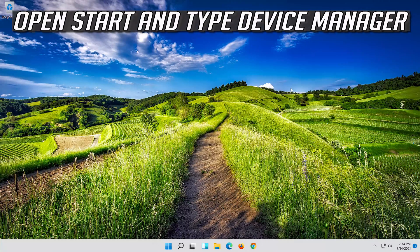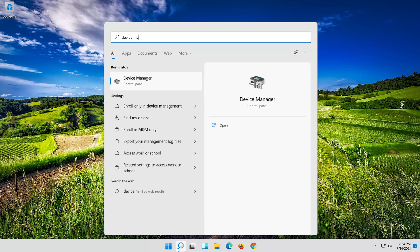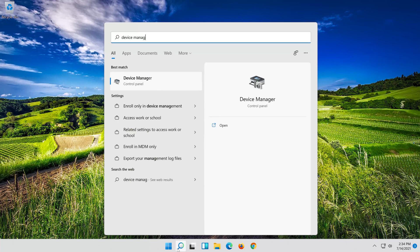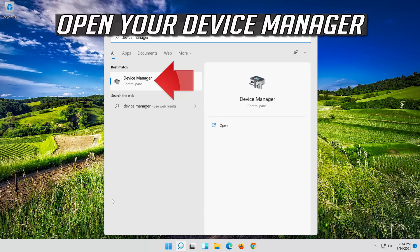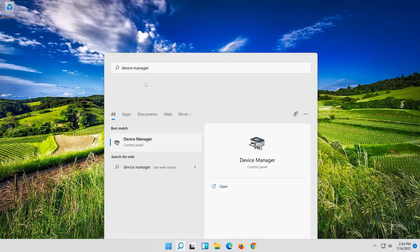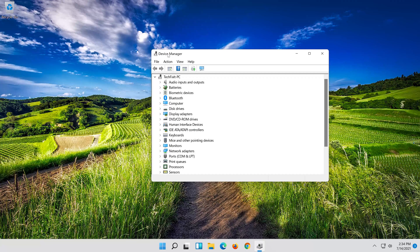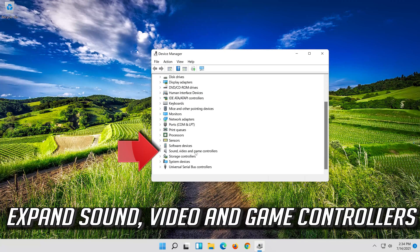If that didn't work, open Start and type Device Manager. Open your Device Manager. Expand Sound, Video and Game Controllers.